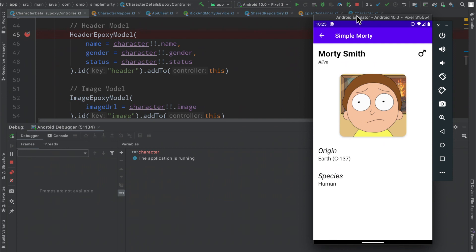completely built out with all of the different episodes and just all of the content and information that we're going to need in order to update this screen.